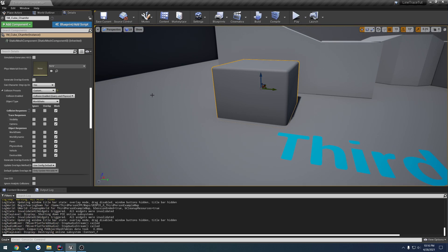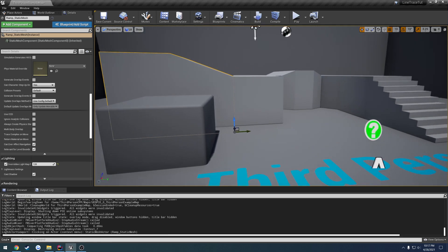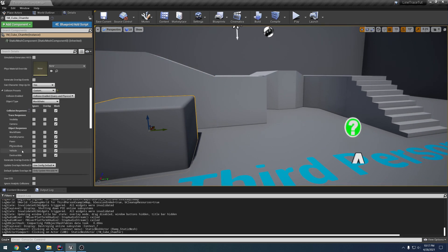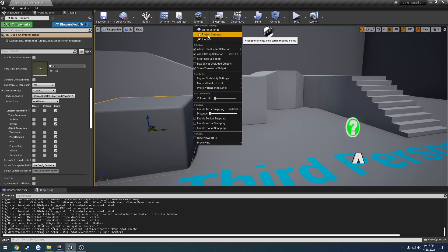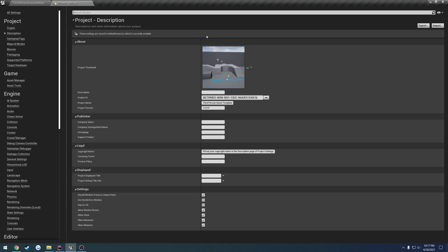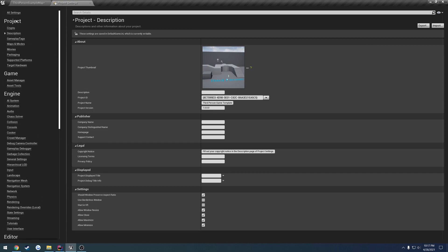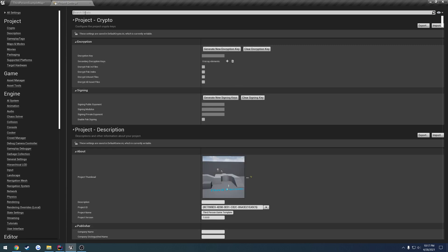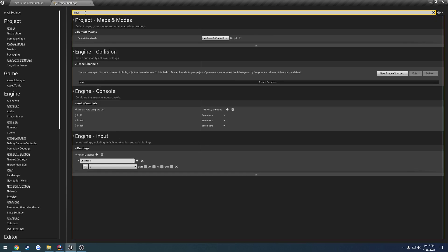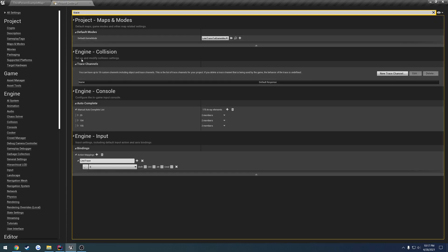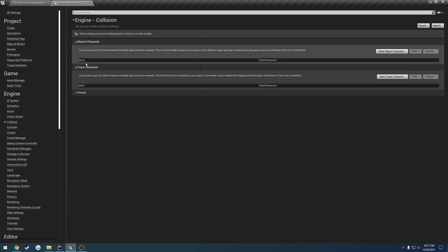So here's where we can add in custom channels. If we want to have something specific, like you can see here, they have one for projectile. Do they? Maybe not. I thought they had one by default for projectiles. But we go over here to settings, project settings, and they are in here somewhere. I'm just going to search for trace. Engine, collision.